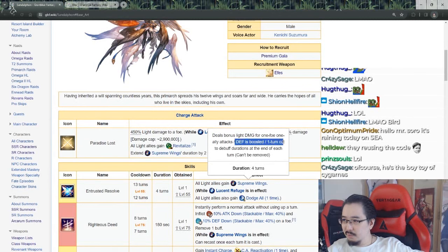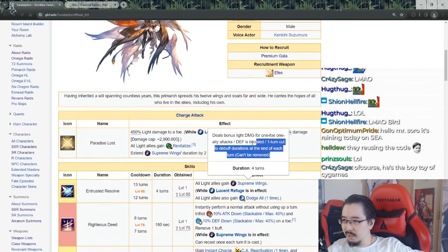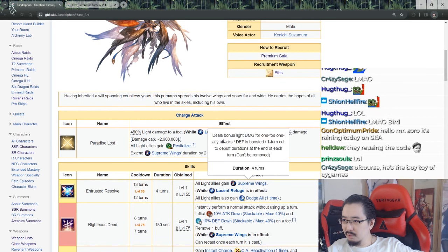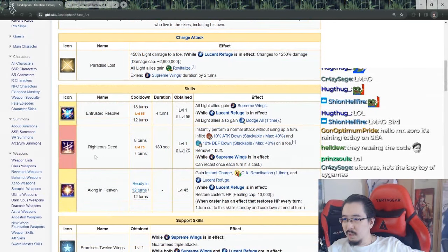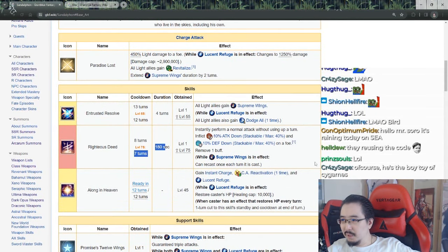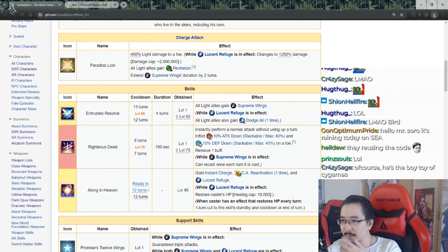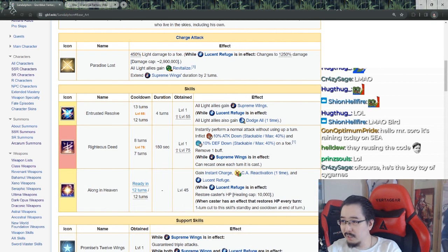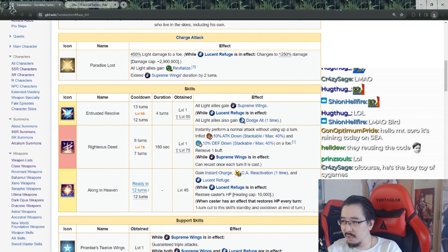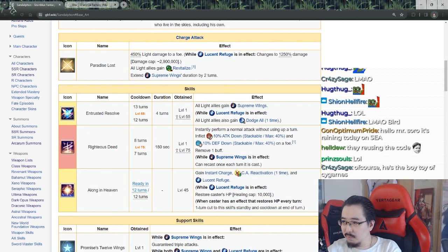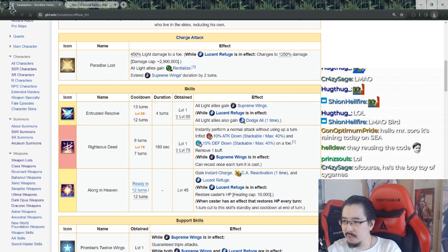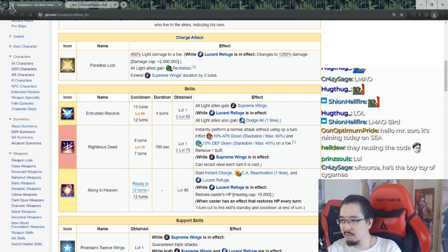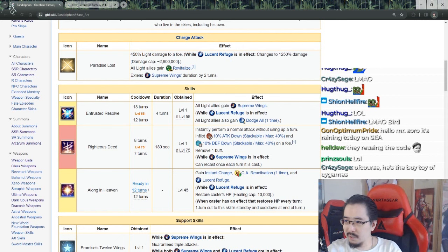Defense is boosted one turn, cut to debuff duration at the end of turn. That's pretty cool. Righteous Deed - seven turns cooldown, instantly perform a normal attack without using a turn, inflict 10% attack/defense down stackable up to 40% to a foe, and dispel. While supreme wings is in effect, can recast once each turn it is cast. So as long as you have this, you can cast this twice basically in a turn. Cool.